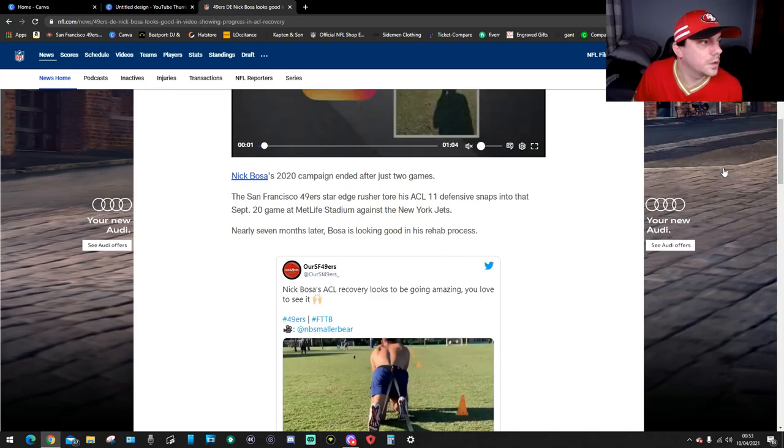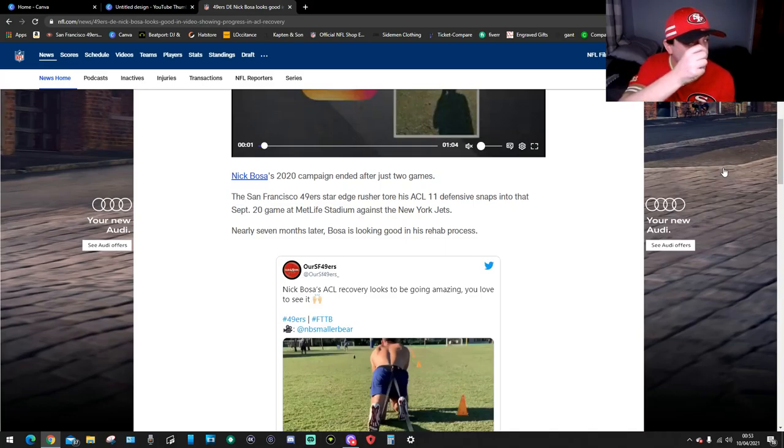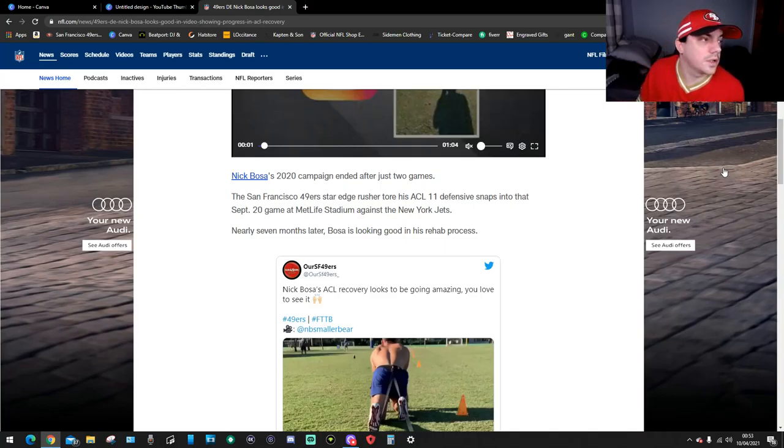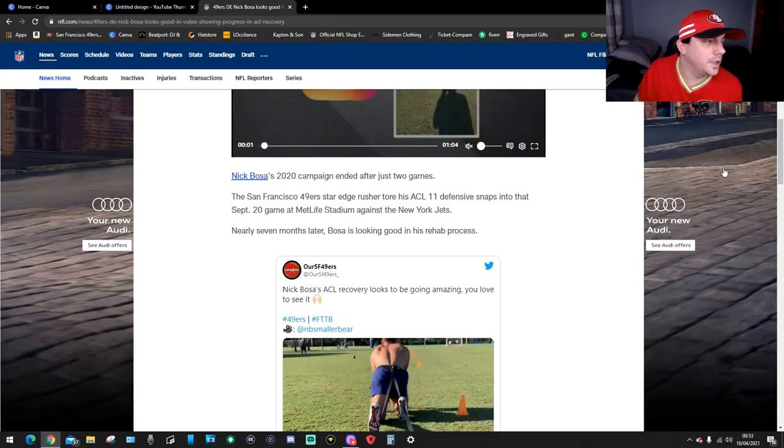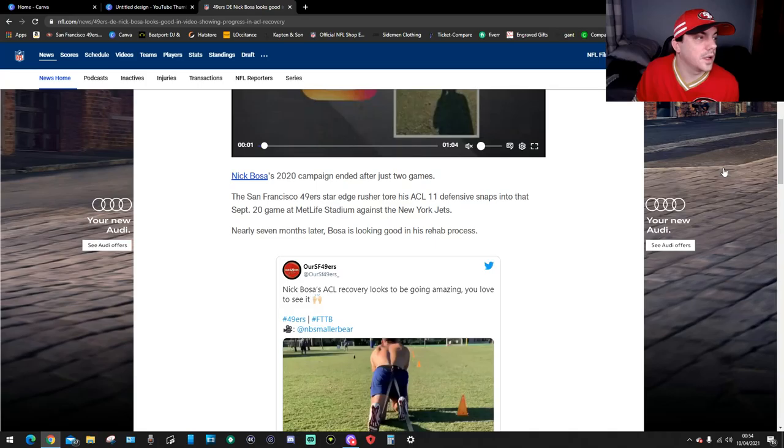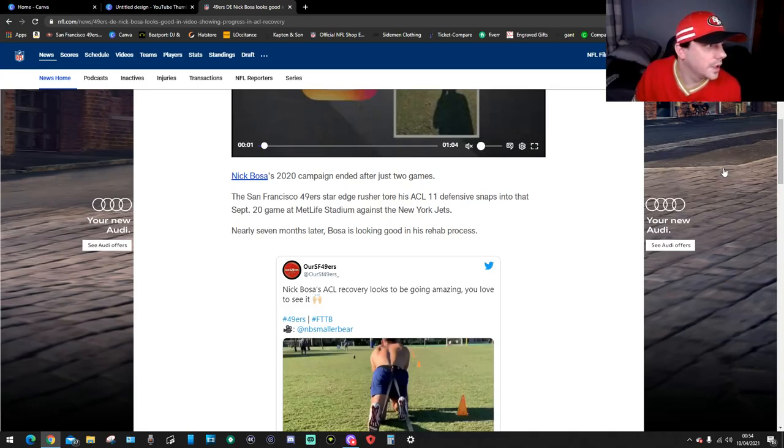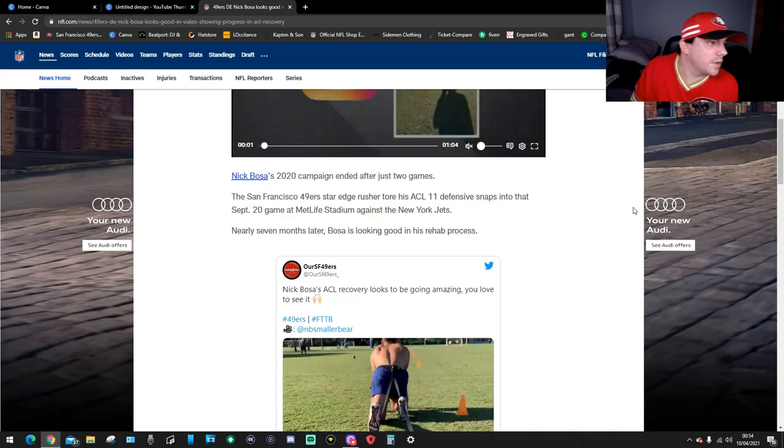Nick Bosa's 2020 campaign ended just after two games. The San Francisco 49ers star edge rusher tore his ACL 11 defensive snaps into that September 20th game at MetLife Stadium against the New York Jets. Nearly seven months later, Bosa's looking good in his rehab process.